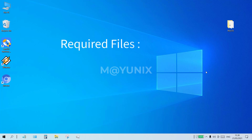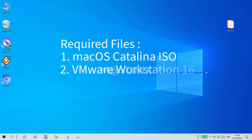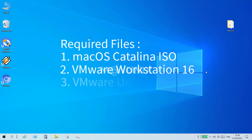The files needed for this video: Number 1, macOS Catalina ISO; Number 2, VMware Workstation 16; Number 3, VMware Unlocker. The three files can be downloaded via the link provided in the description of this video.